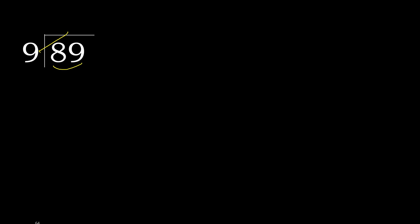9 multiplied by 9, 81 is not greater. Subtract 8.